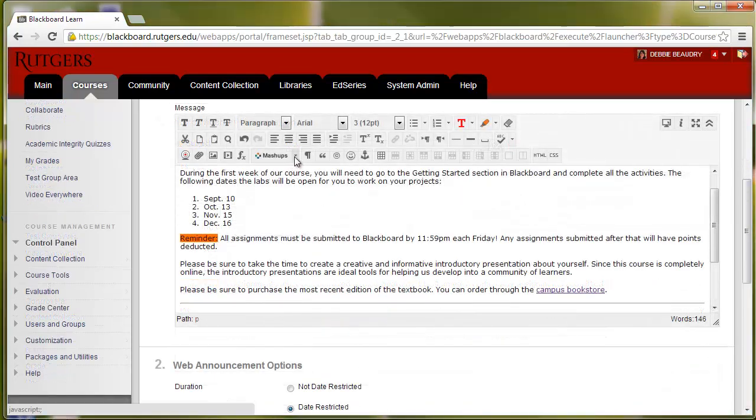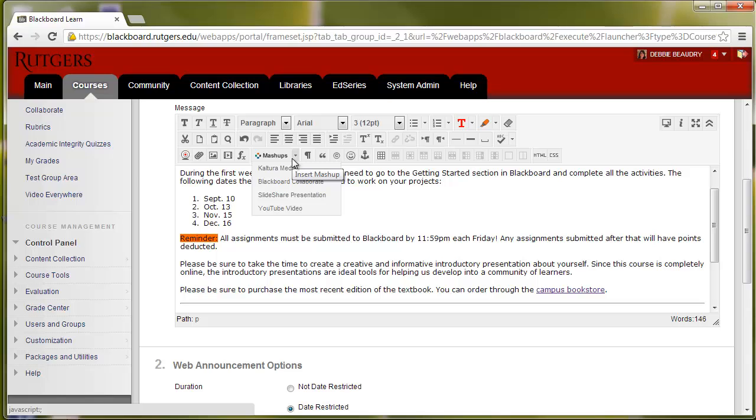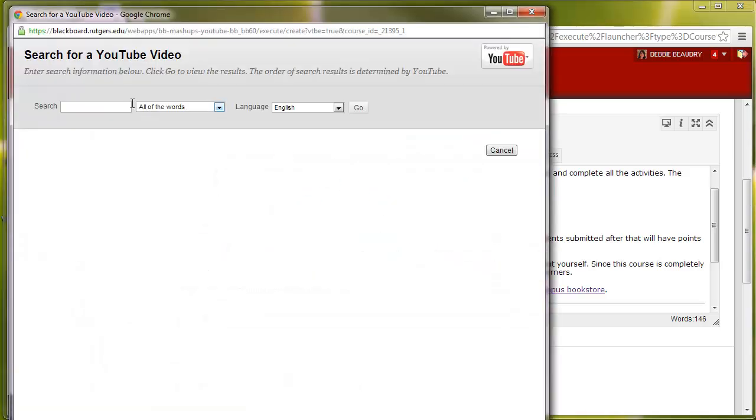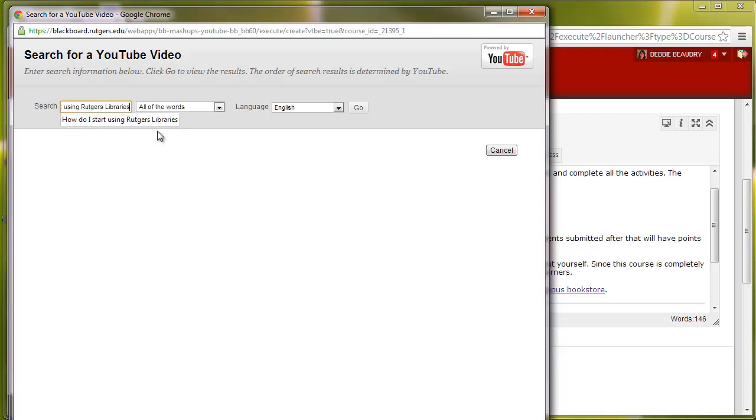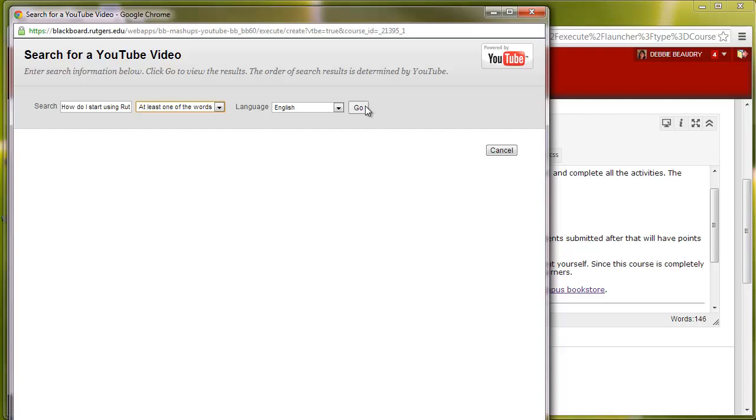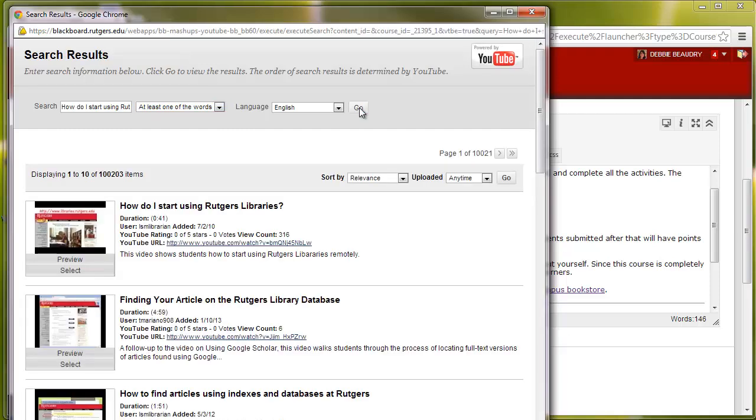Using the mashups, you can seamlessly integrate a YouTube video. I'll click on YouTube, and then I will enter in the name of the video that I'm looking for on YouTube, and click Go, and I'm looking for the one about the Rutgers Library, so I'll click on Select.